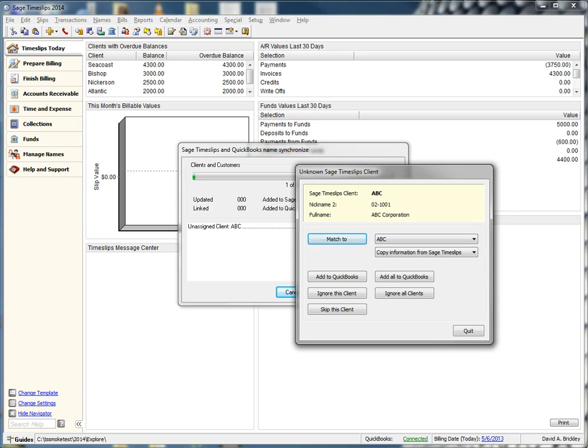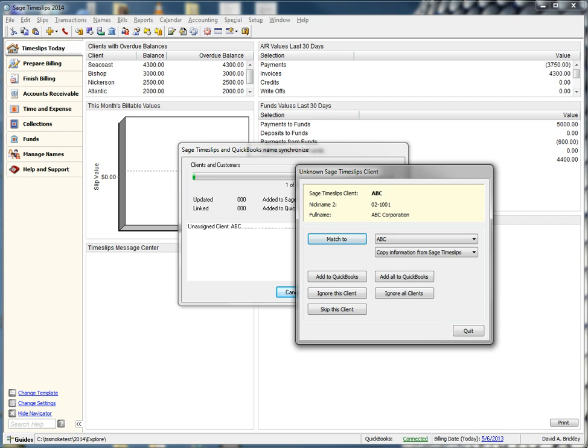Since this is the first time we are syncing, Talpro is going to tell us that it has found Timeslips clients that are not linked to the QuickBooks database. Here, we can choose to match the Timeslips client to an existing customer, add the client to QuickBooks, ignore this client, or skip this client.